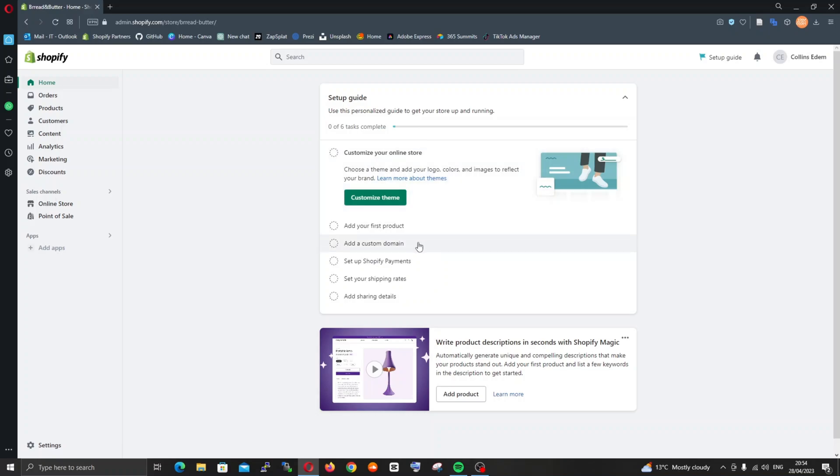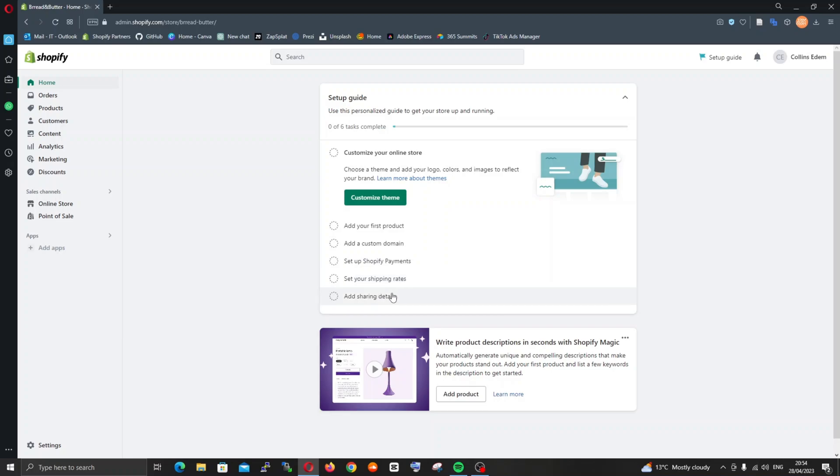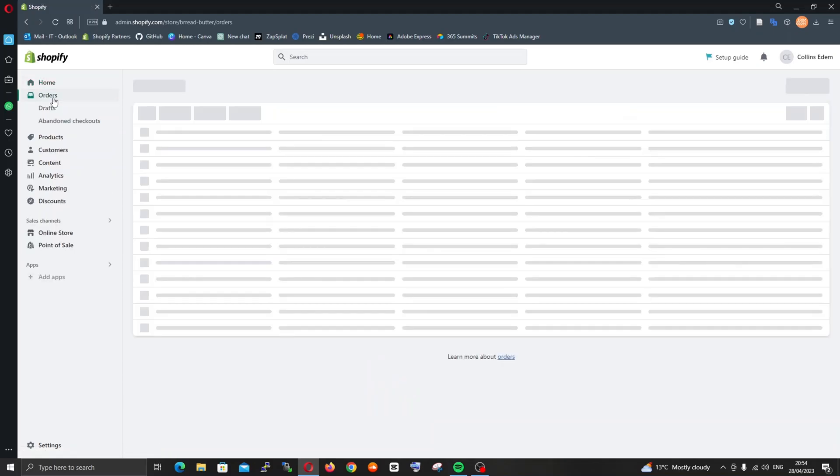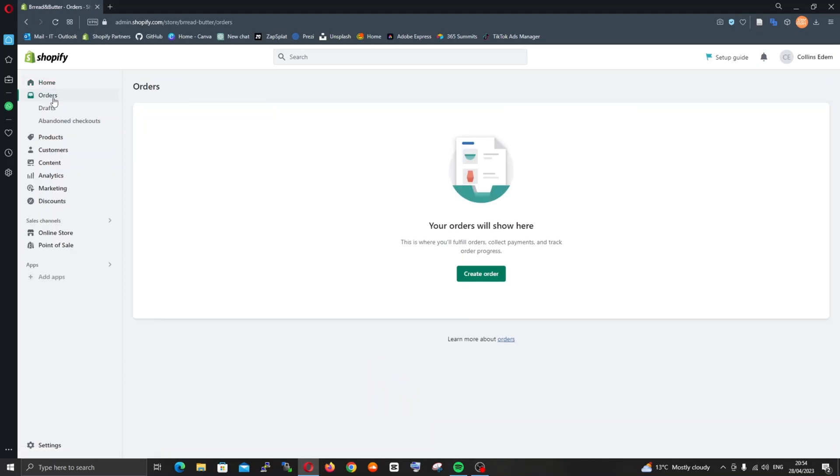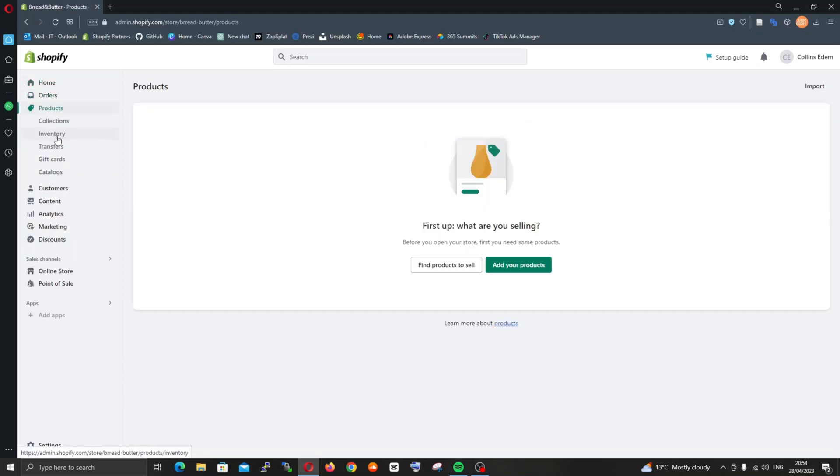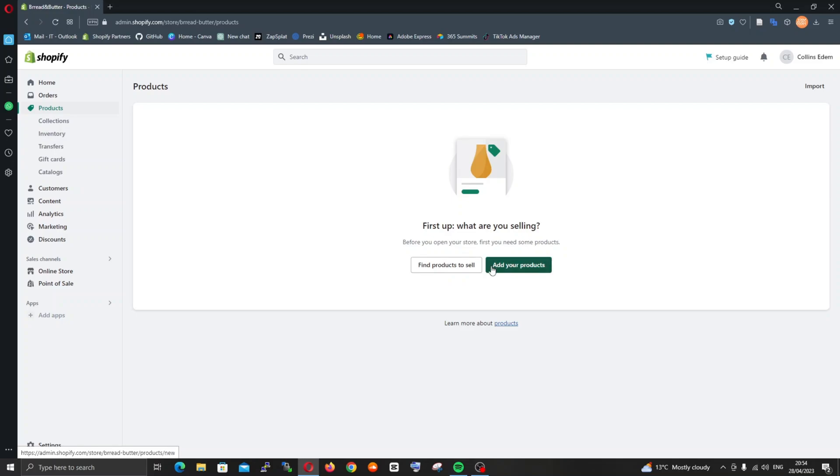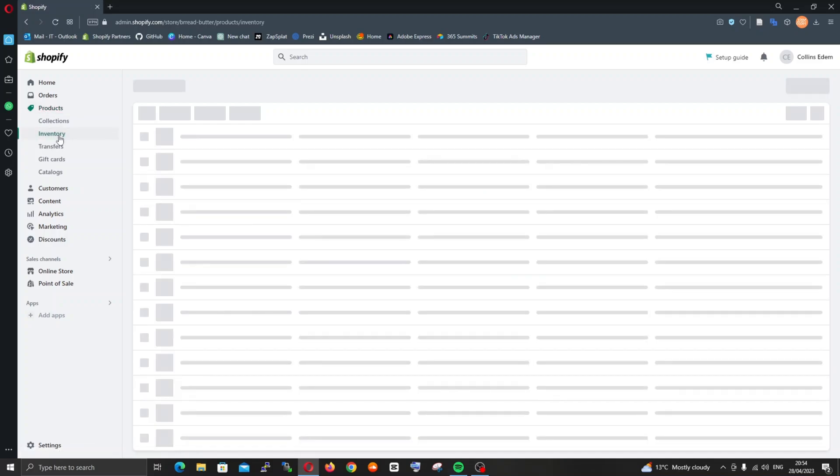It's basically add your first product, create a custom domain, set up Shopify Payments, set up your shipping rates and add shipping details. These are things that align with the project objectives. On the left panel you have all these menu options that you can use to explore how to get everything up and running.